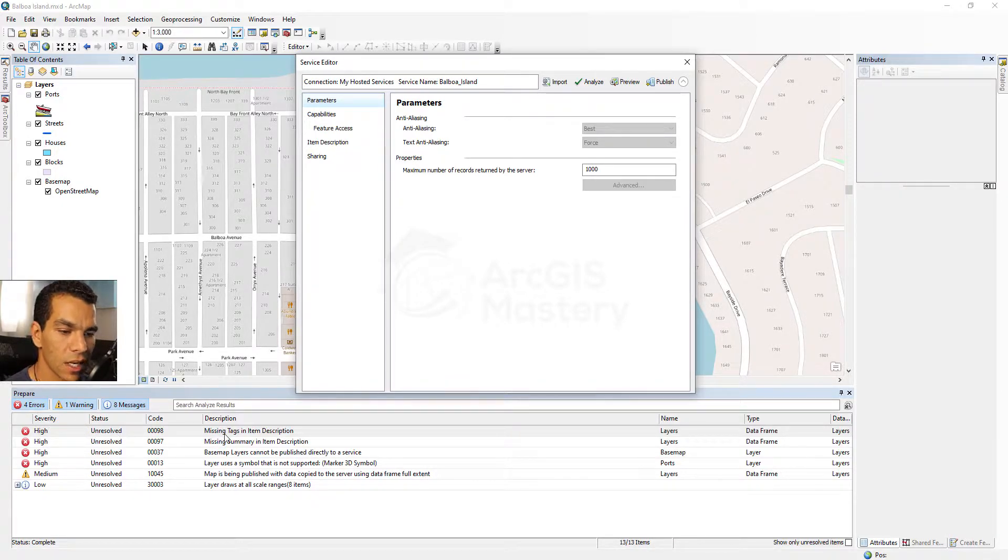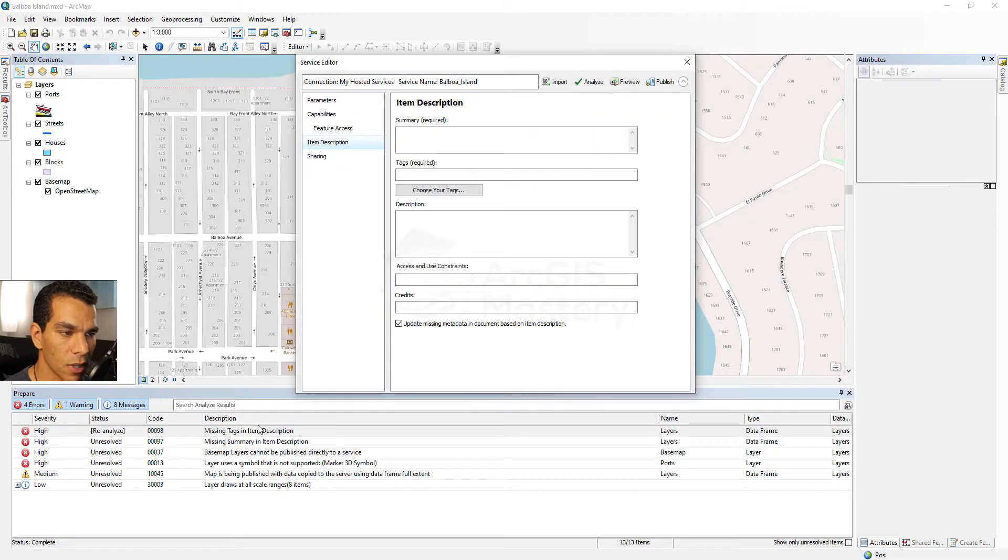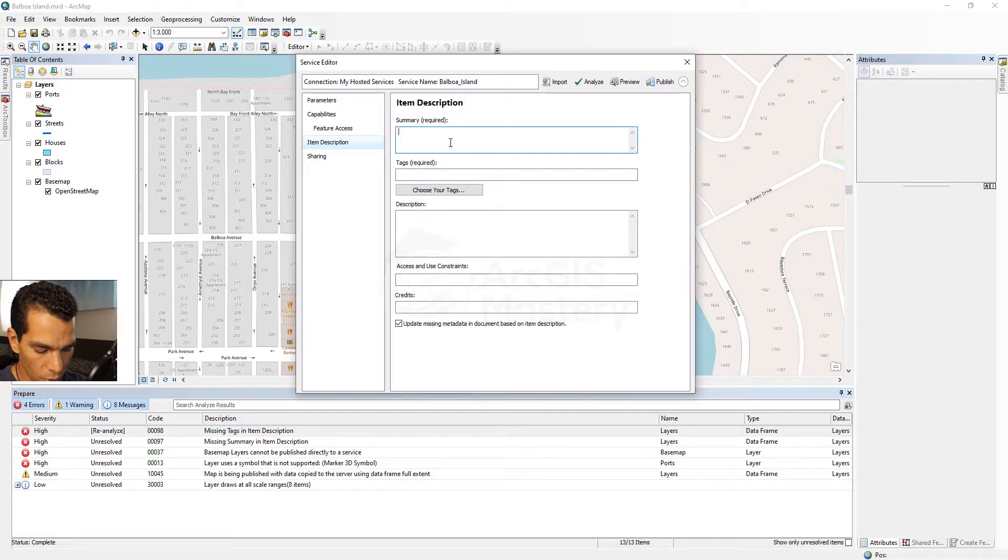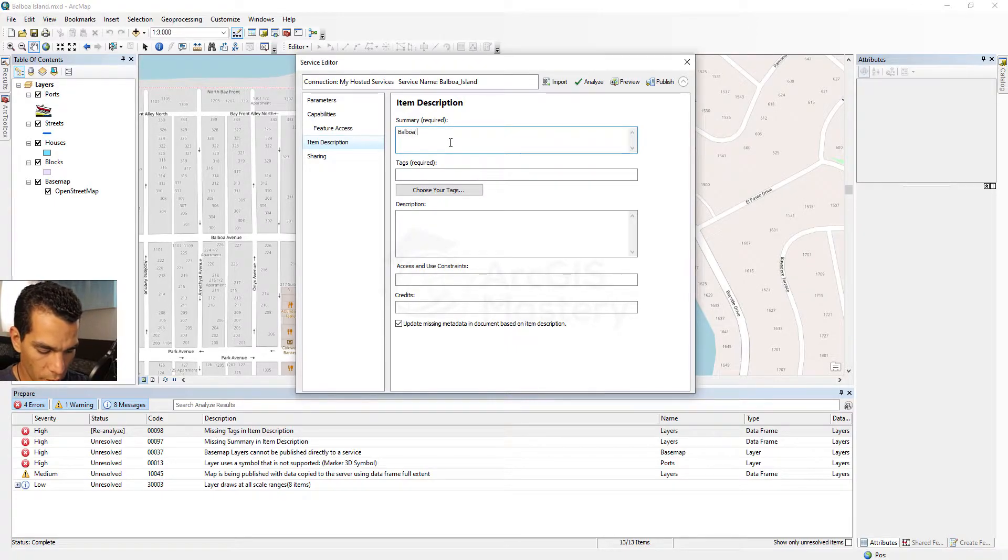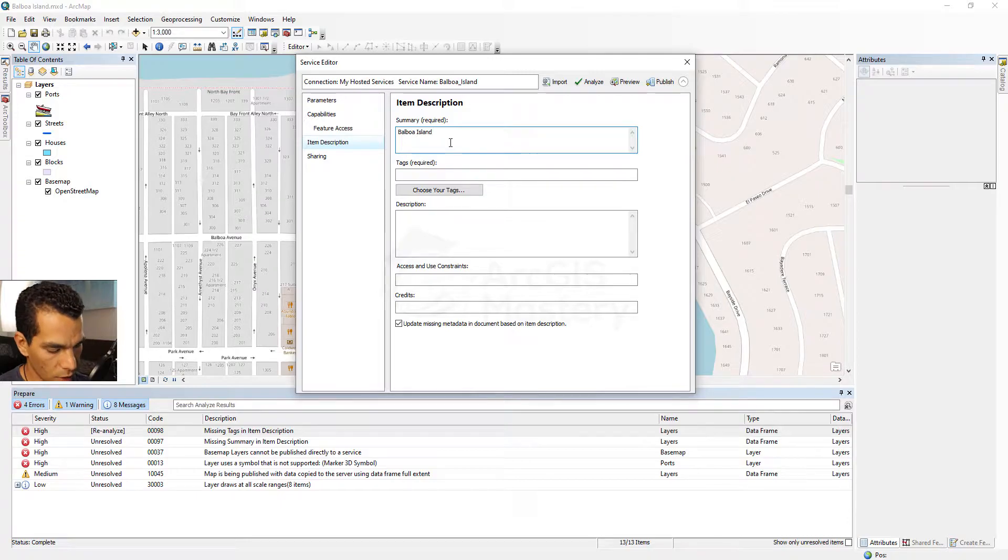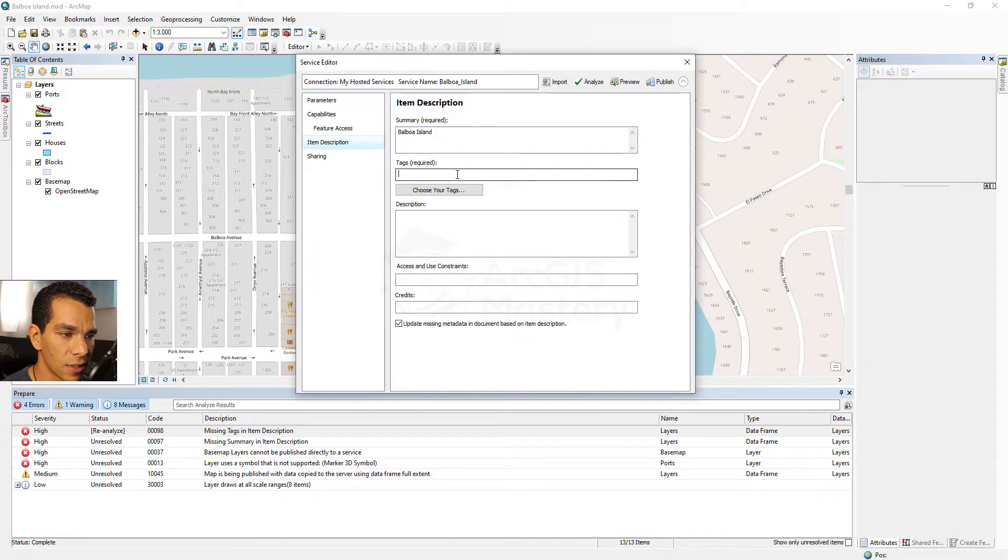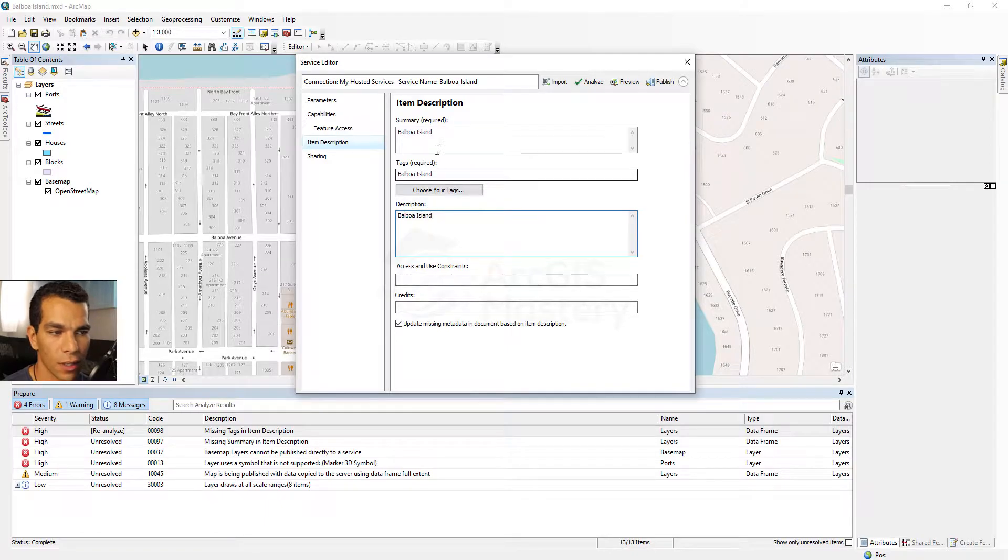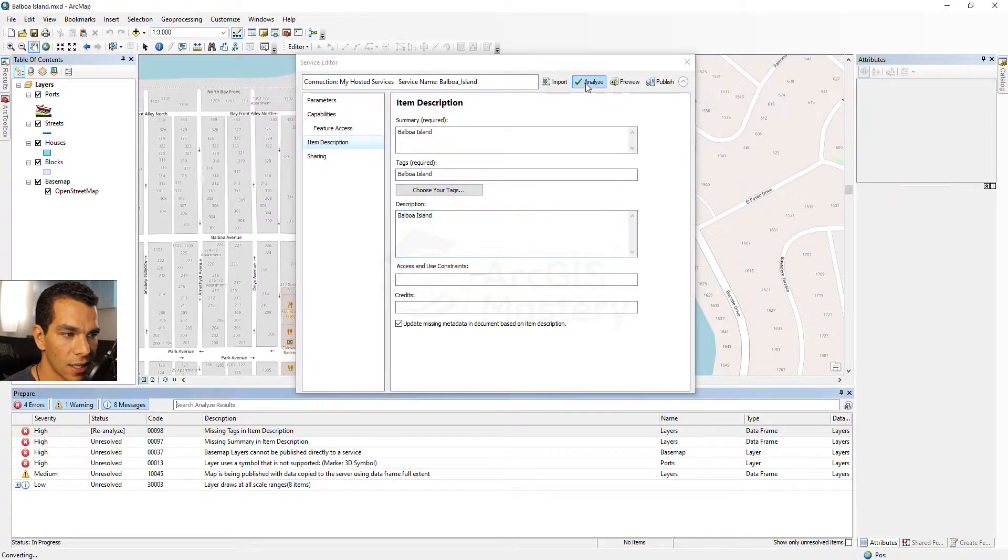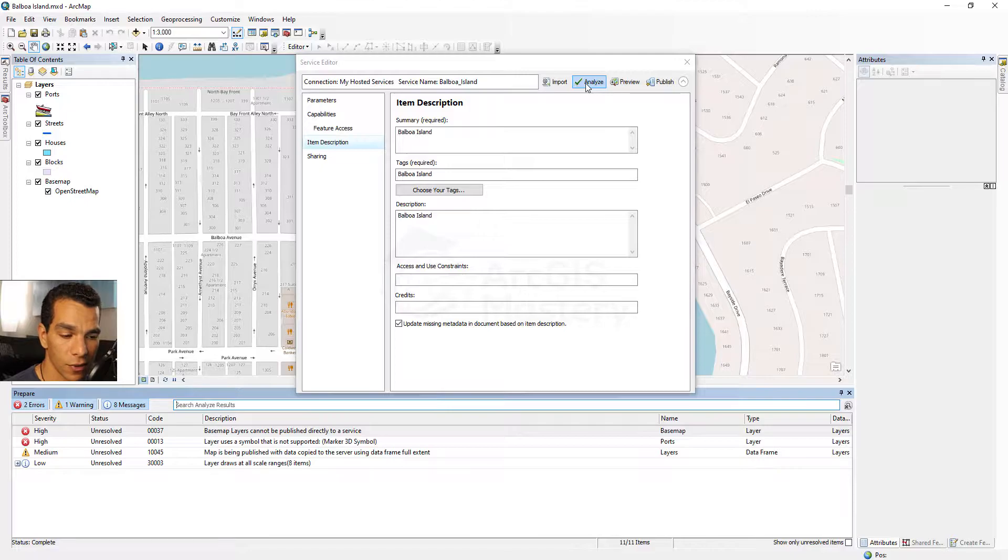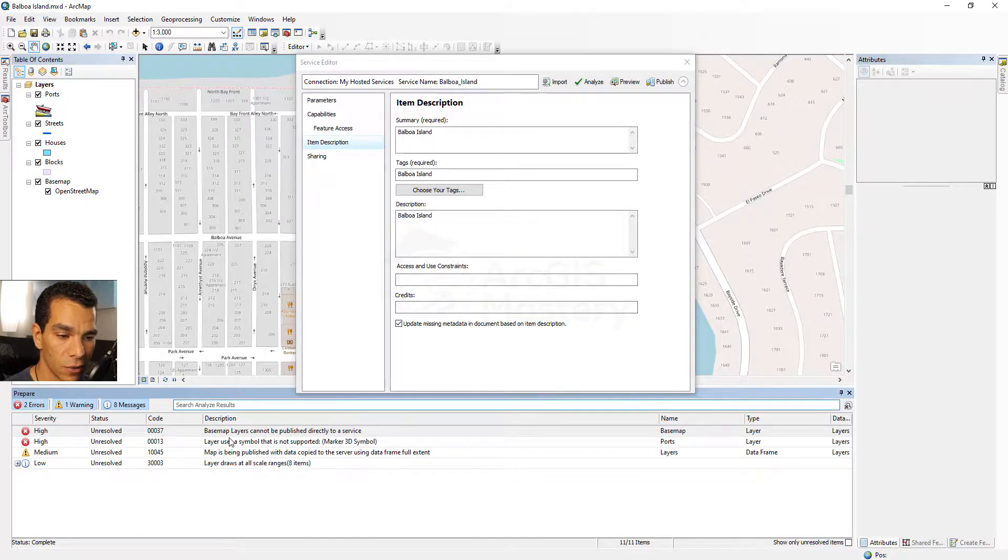Let's see our first error here - it's saying missing tags on item description. So here we have to fill up all this information. Here we will call it Balboa Island and we're gonna add a tag with the same thing, description, and we're gonna say Analyze again and see how many errors we solved. We solved three, we still have two.